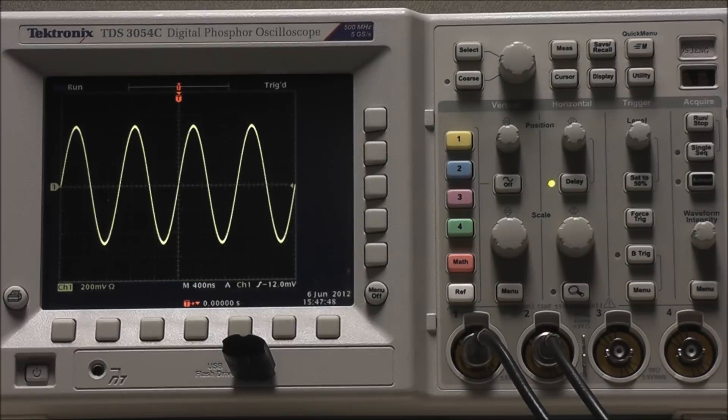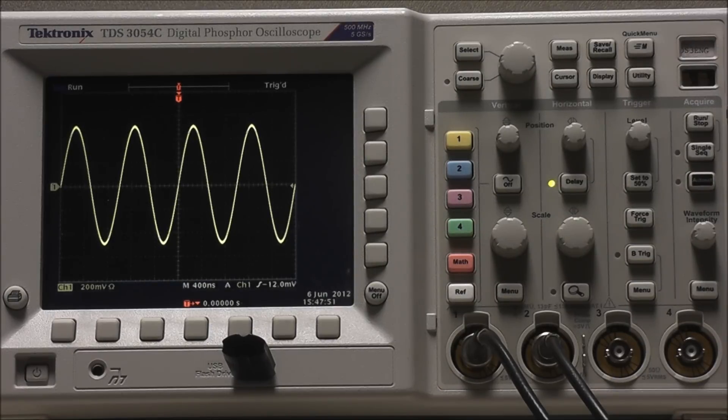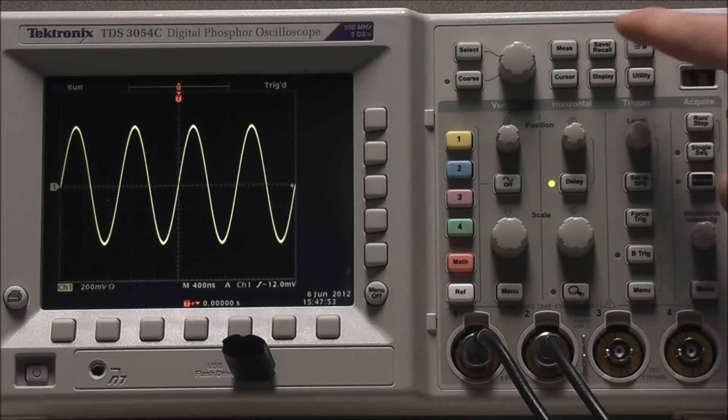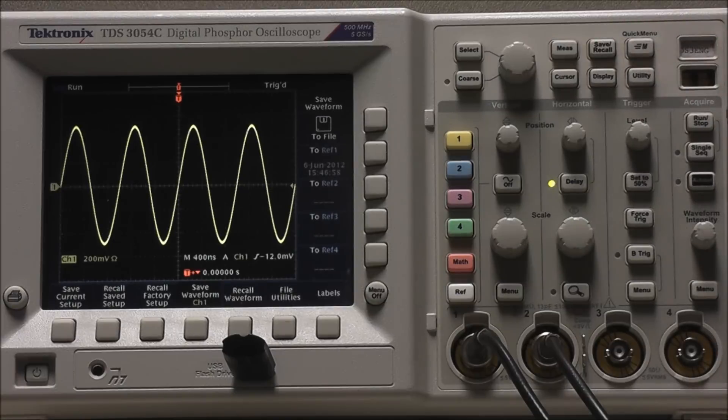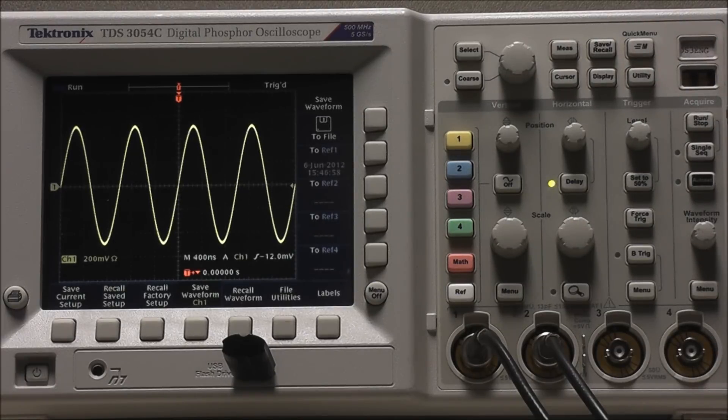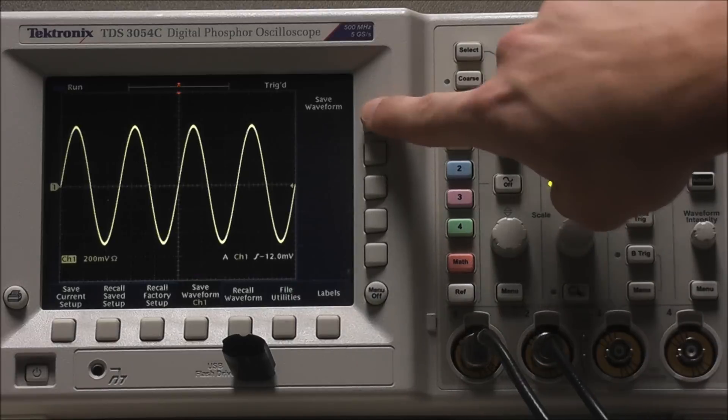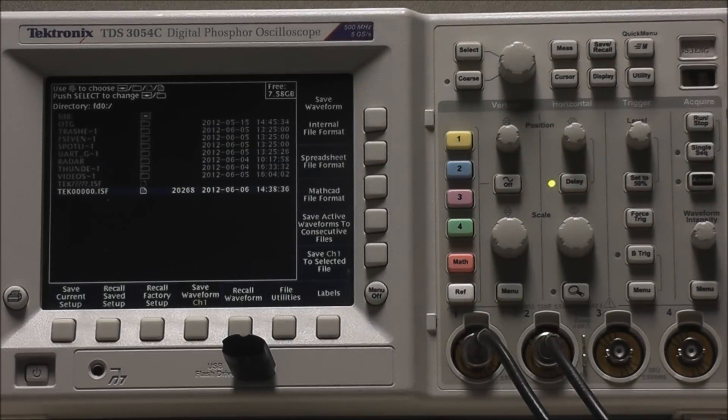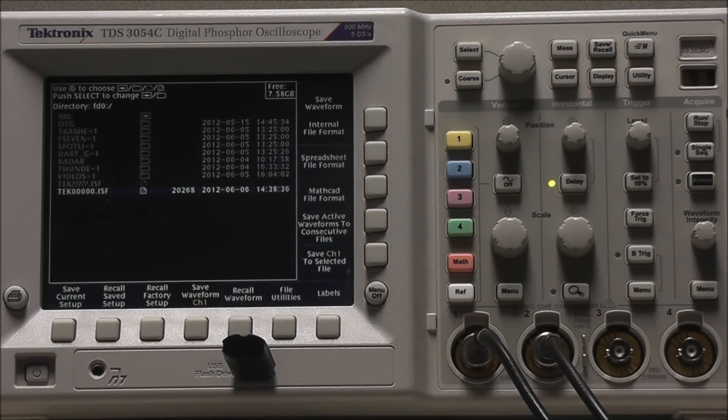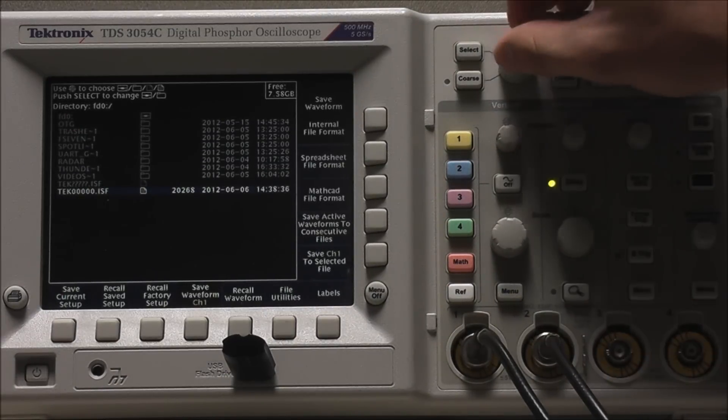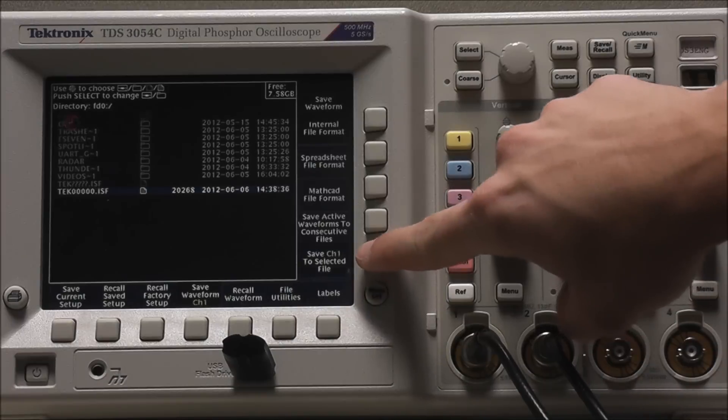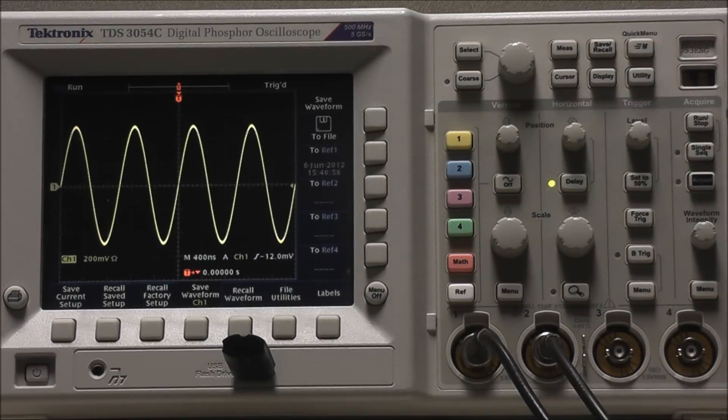To externally save a copy of a reference waveform, we must already have a portable hard drive mounted. Select Save Recall, Save Waveform to File, and we can select our file using the multi-purpose knob, then select Save Channel 1 to Selected File.